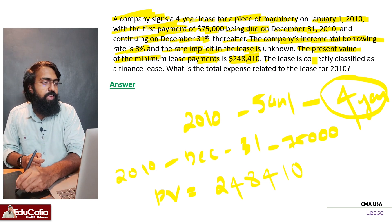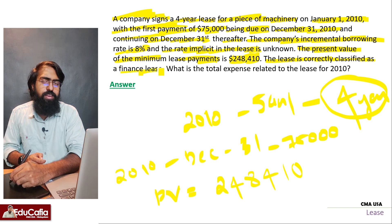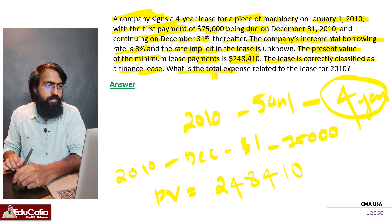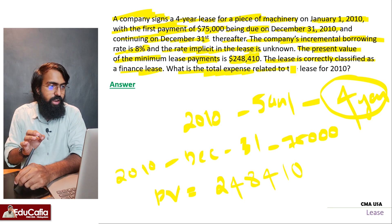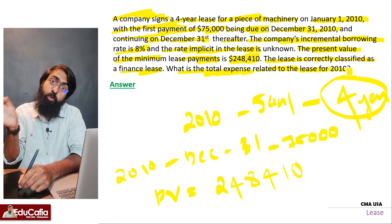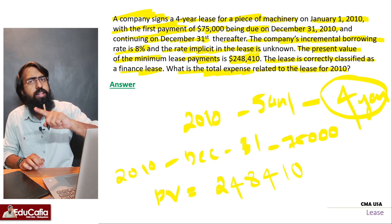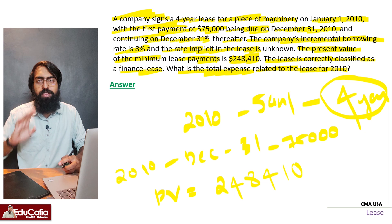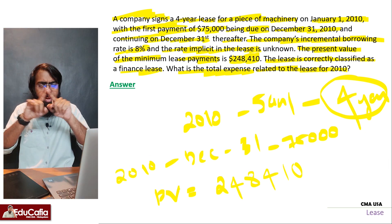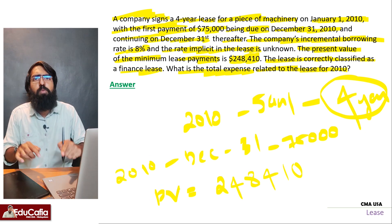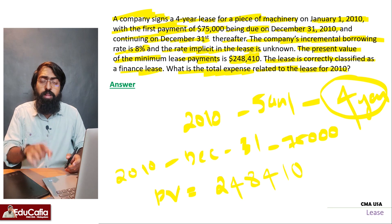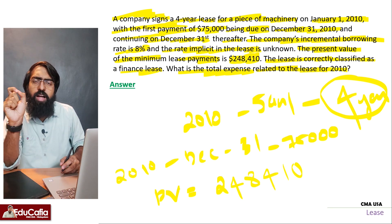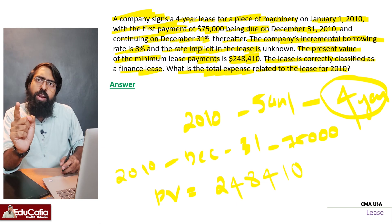The lease is correctly classified as a finance lease. The question asks: what is the total expense related to the lease for 2010? When we look at the income statement, we look at the total expense for 2010.